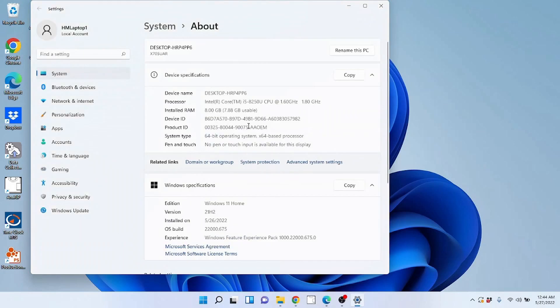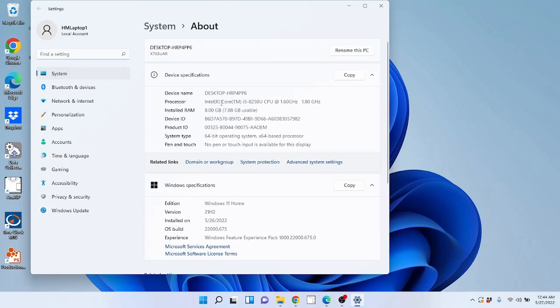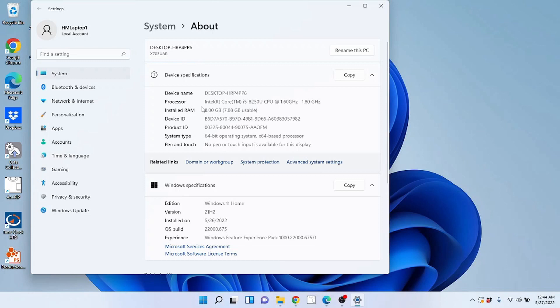When you pull up system, this is going to give you some information about your computer. It's going to give you the device name from when it was originally set up. But what we want to look at is right here, the processor and the installed random access memory or RAM. On this computer you can see that I have an Intel i5-8250U CPU or Central Processing Unit. This is running at 1.6 GHz. And this particular processor that I have is a quad core with hyper threading, so it shows up as an 8 core. You can see here I have 8 gigs of RAM installed.